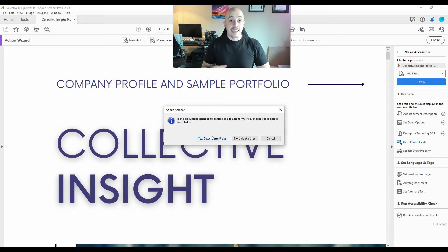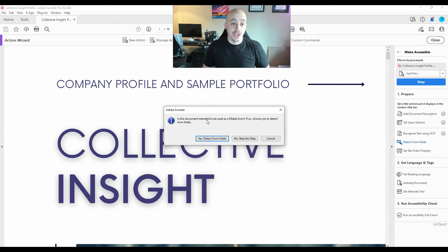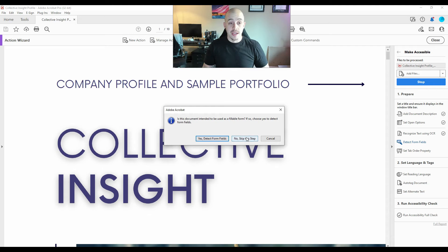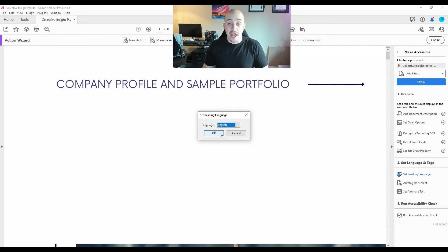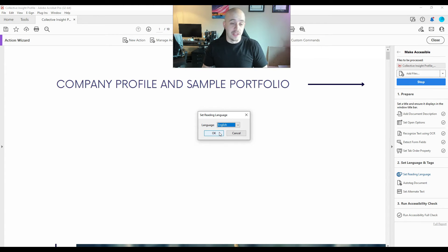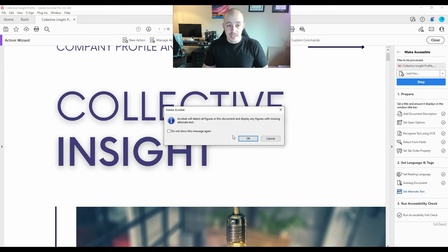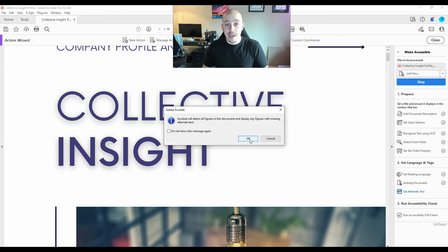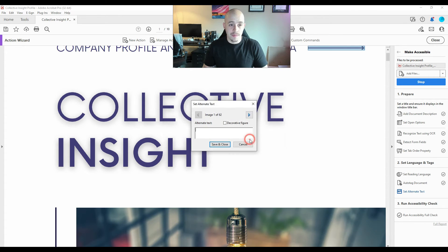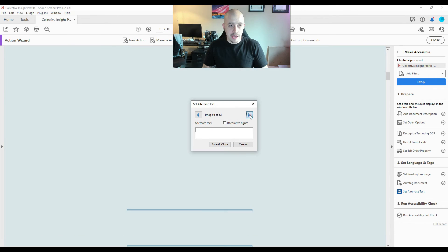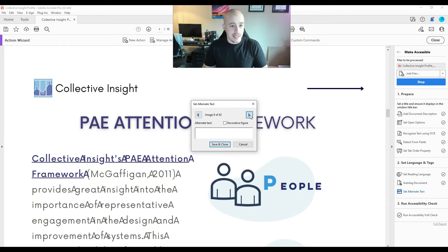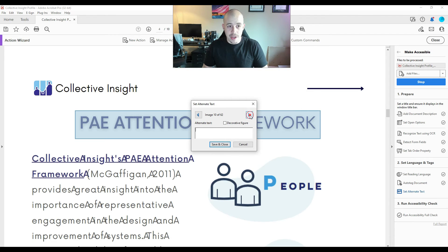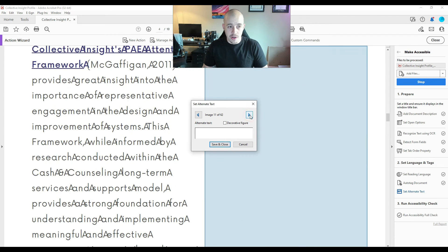The next step of the action wizard is to check to see if there are any form fields. I'm going to select skip this step as I know there are not. Then we're going to set the reading language of the document which will be English. The next step will be to identify pictures that need alt text. And I have a feeling that this isn't accurate, as there are certainly not 62 images in here.